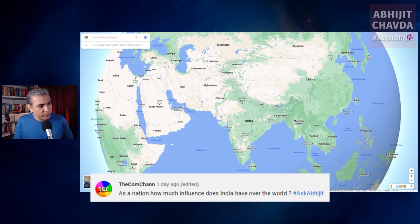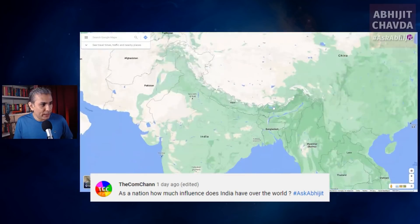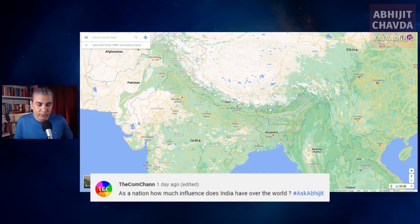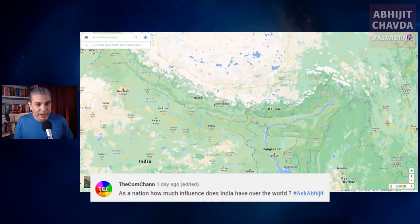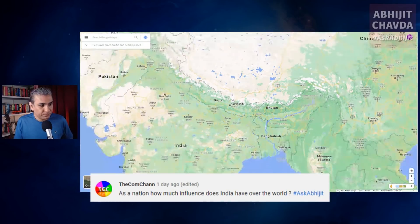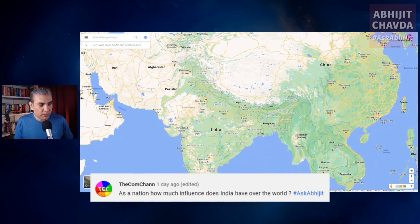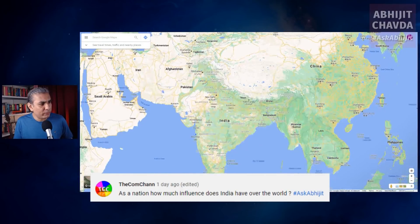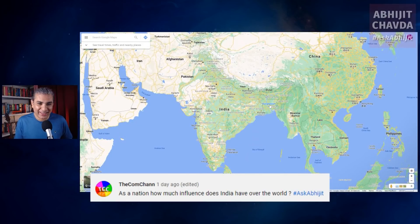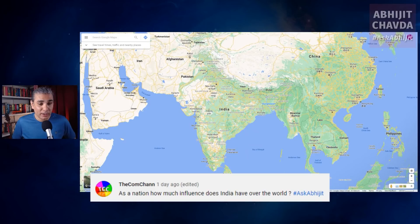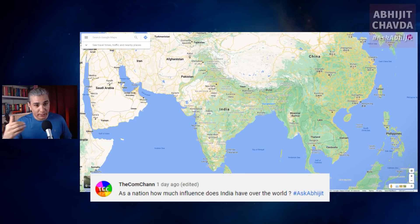How much influence does India have in Bhutan today? Is India able to protect Bhutan from Chinese land grabs? No. So the influence is waning. How much influence does India have on Bangladesh? Bangladesh is basically taking over India right now through illegal immigration. There are millions of Bangladeshis all across India, so there is more Bangladeshi influence in India than there is Indian influence in Bangladesh.